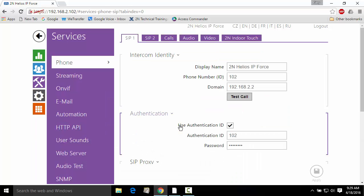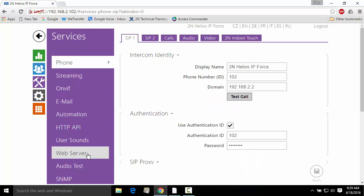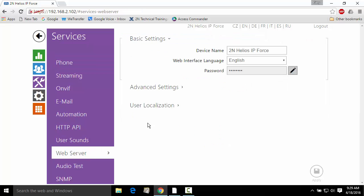From here, we'll go to the purple services tab, down to the web server position, and we'll click on the pencil next to the password field.